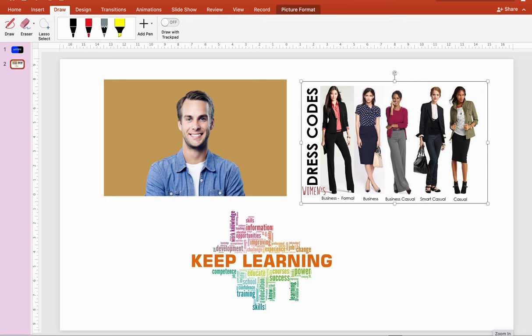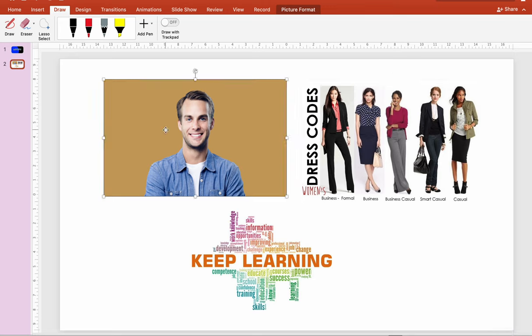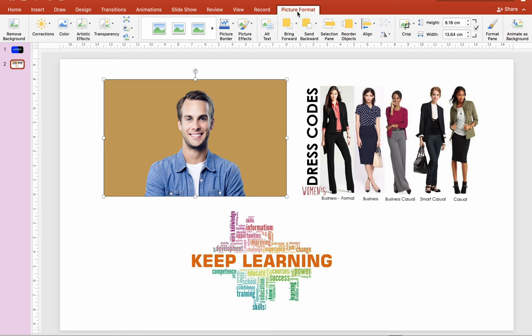Let's learn how to crop pictures using the Microsoft PowerPoint application. To do the cropping, you just have to click first on the object or the picture you want to crop, then go to Picture Format and click the Crop option.